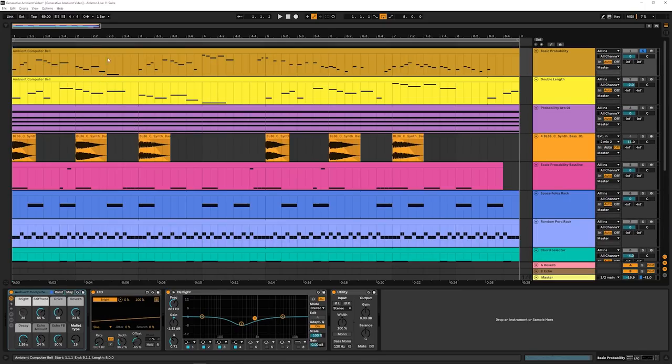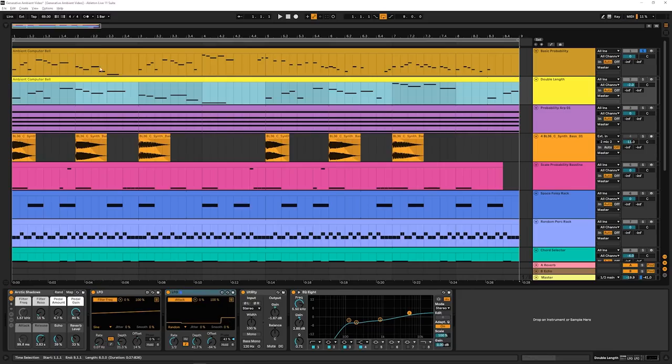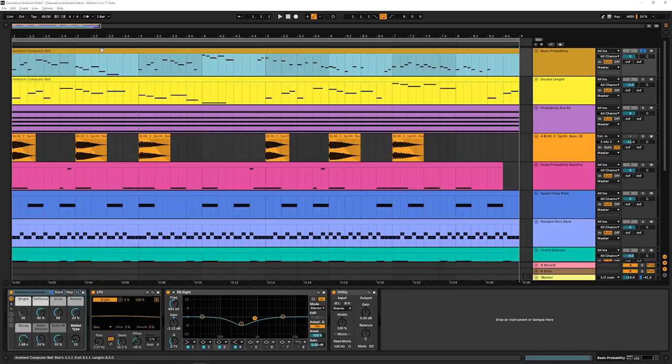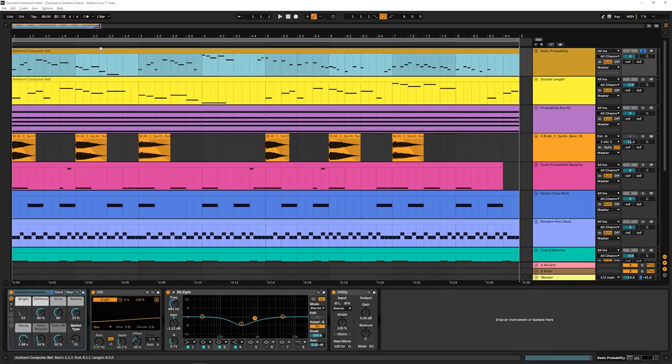So for most of these, you'll need Ableton Live suite. We do use Sampler in one of them, but maybe you can use some of these concepts even if you don't have suite.